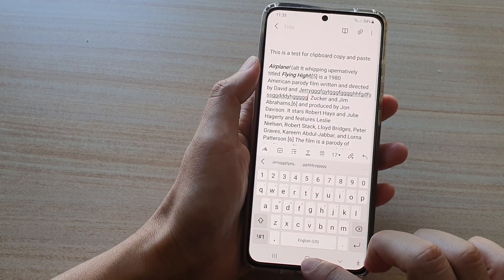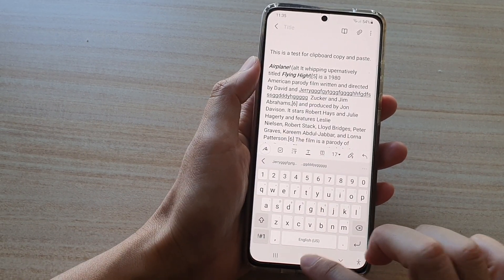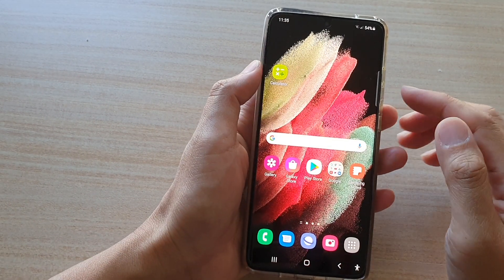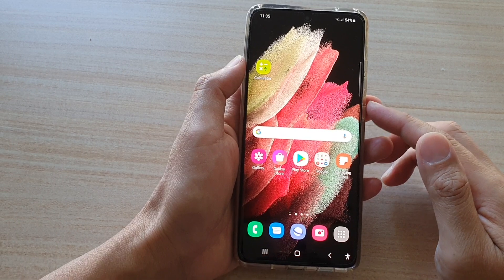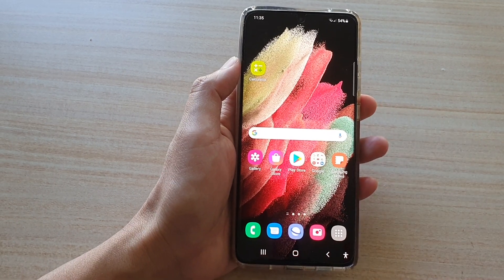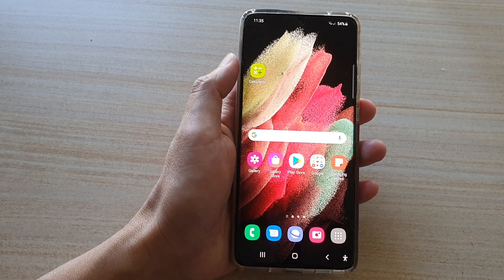And that's it. So that's how you can turn the keyboard feedback sound on or off on the Galaxy S21 series.